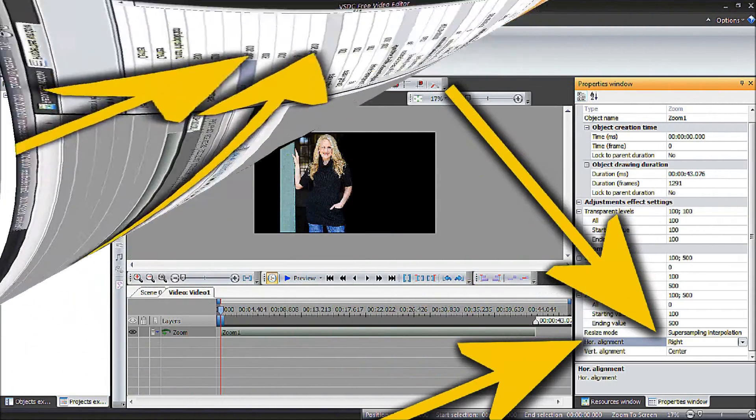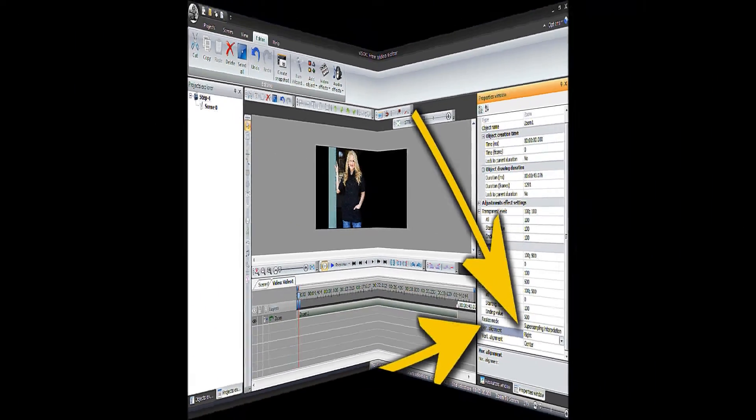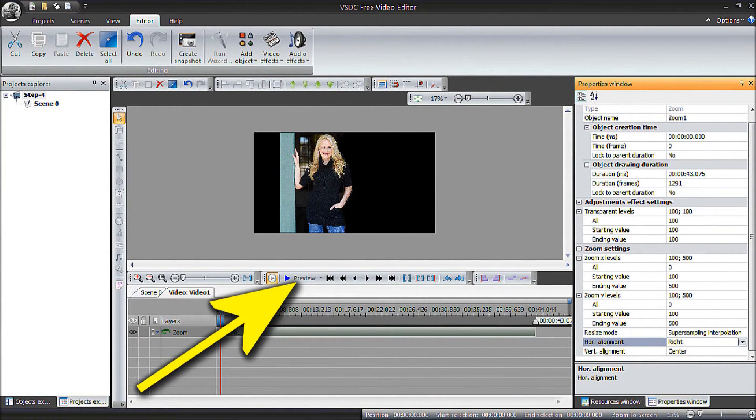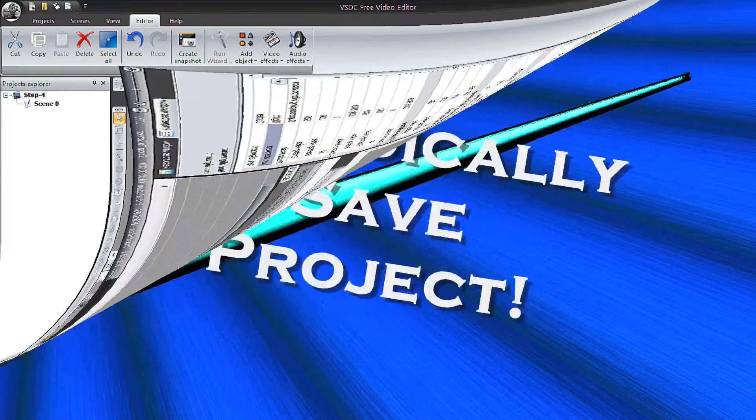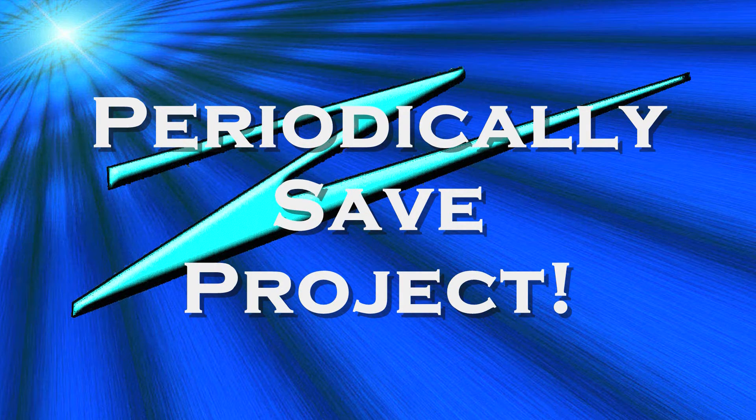I chose the Resize Mode setting to Super Sampling Interpolation or at least it works best for me, but that is your call. Next, select Preview to check your settings and see if you like your zoom.